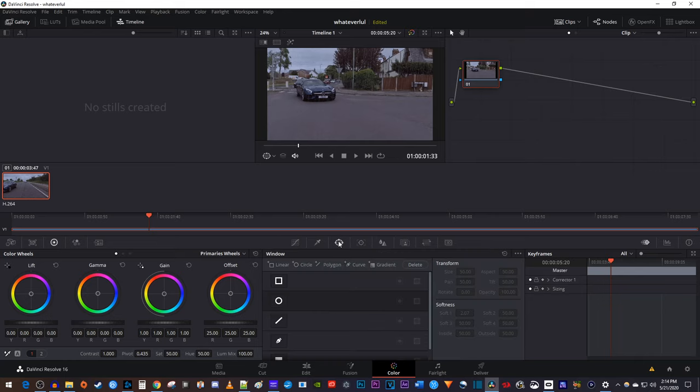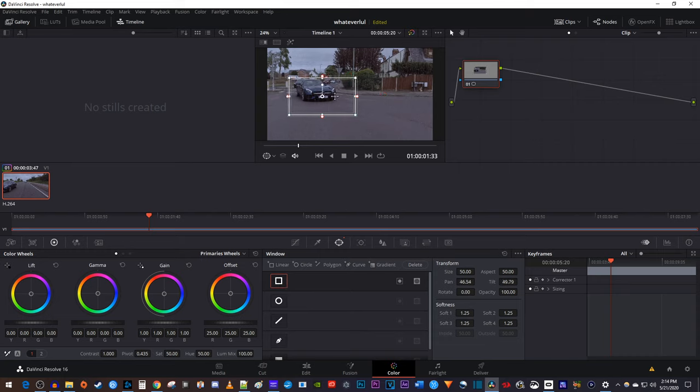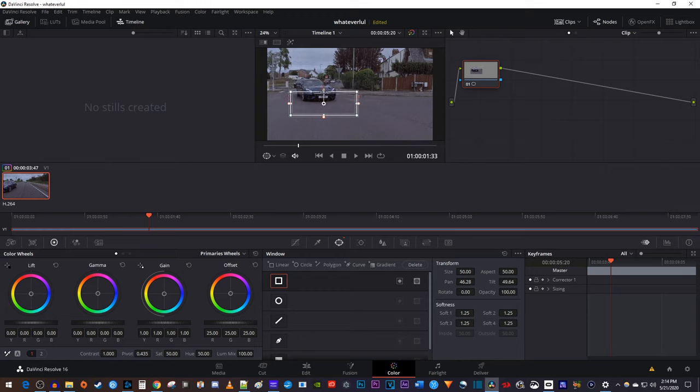Then select the shape you want to use to blur your object. I'll use a rectangle since my license plate is rectangular. Now drag your shape so that the middle of it is centered over the object you'd like to blur. Once it's centered, drag the shape's handle so that your shape fits snugly around your object.